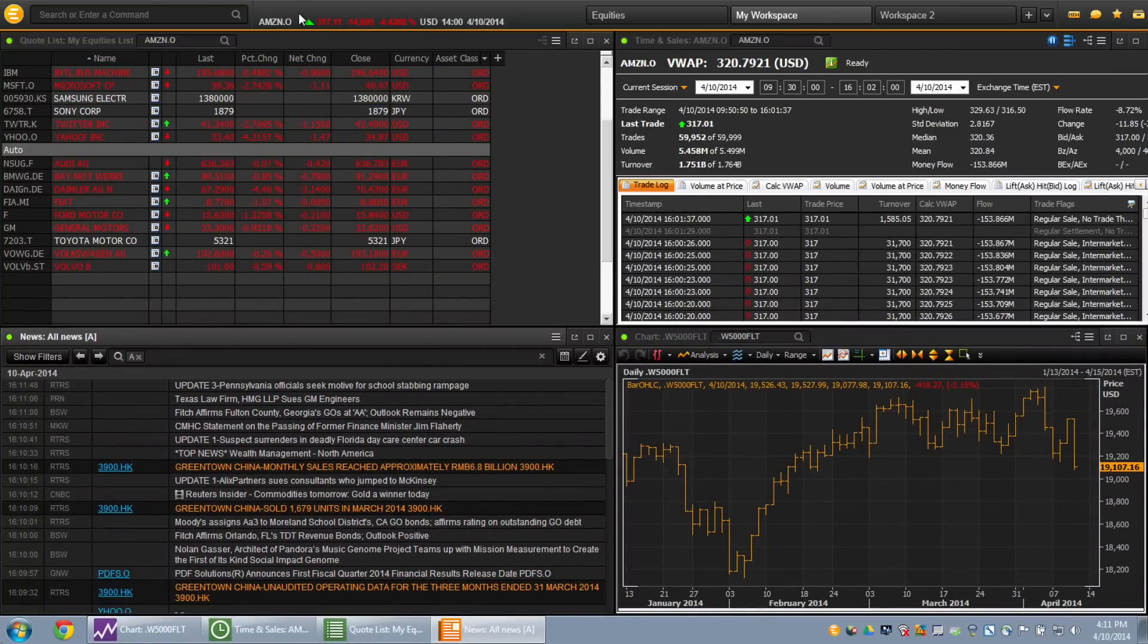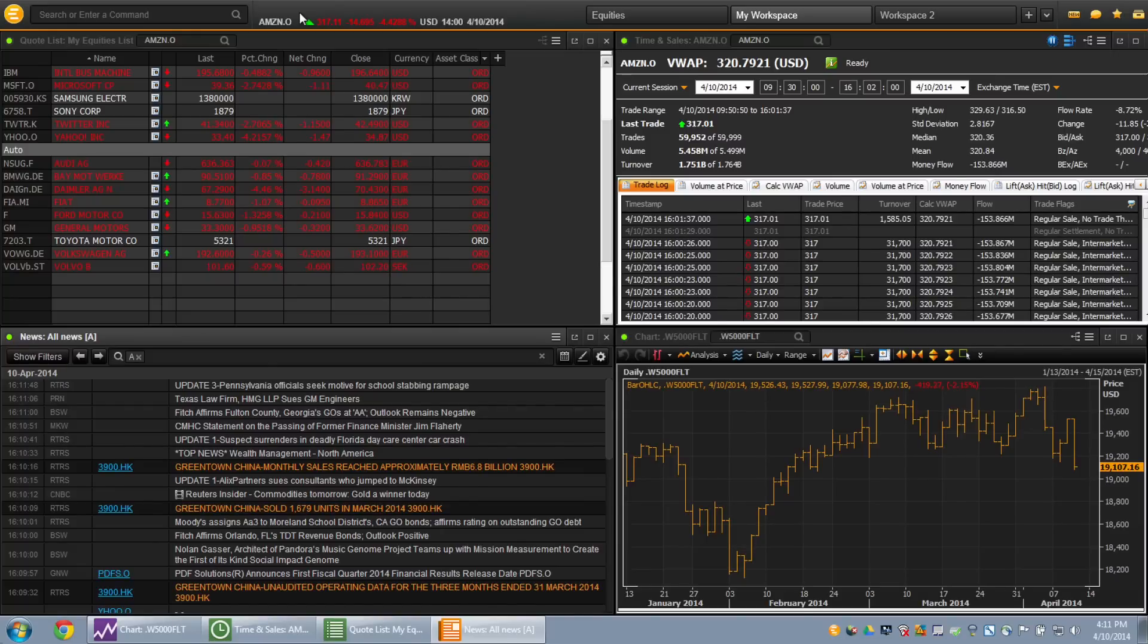Real-time price data for the most recently used instrument will display in the active symbol area. All apps launch populated with the active symbol.